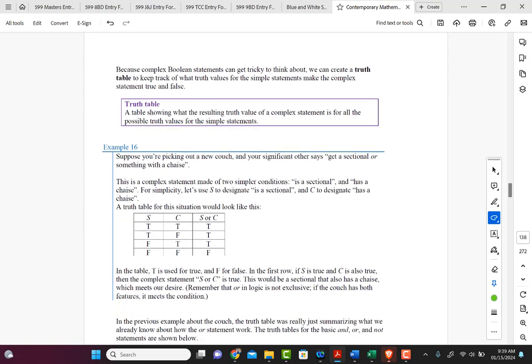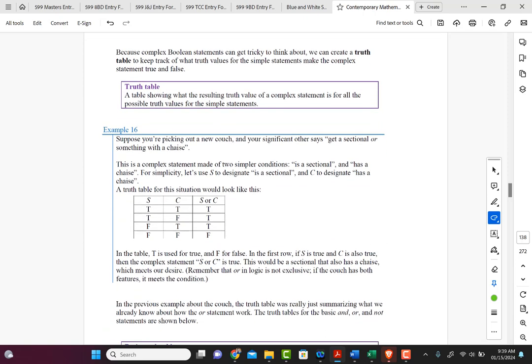Now, because complex Boolean statements can get tricky to think about, we can create a truth table to keep track of the truth values for the simple statements that make the complex statement true or false. A truth table is a tool we use to find the truth value of any kind of statement, no matter how complex it is.